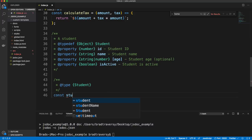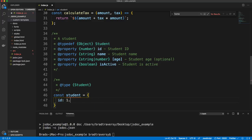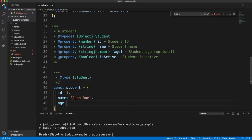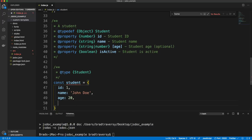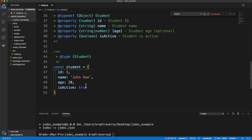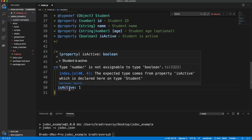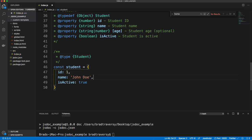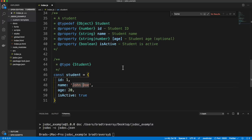Down here, let's go ahead and use it. We'll add a JSDoc comment with @type {Student} — just like we did for variables above, except now instead of string or number, we put our Student type. Then we say const student = { id: 1, name: 'John Doe', age: 20, isActive: true }. If I change isActive to 1, I get an error because it's supposed to be boolean. If I remove isActive, I get an error because it's not optional. But if I remove age, since we put brackets around it, we don't get a warning.